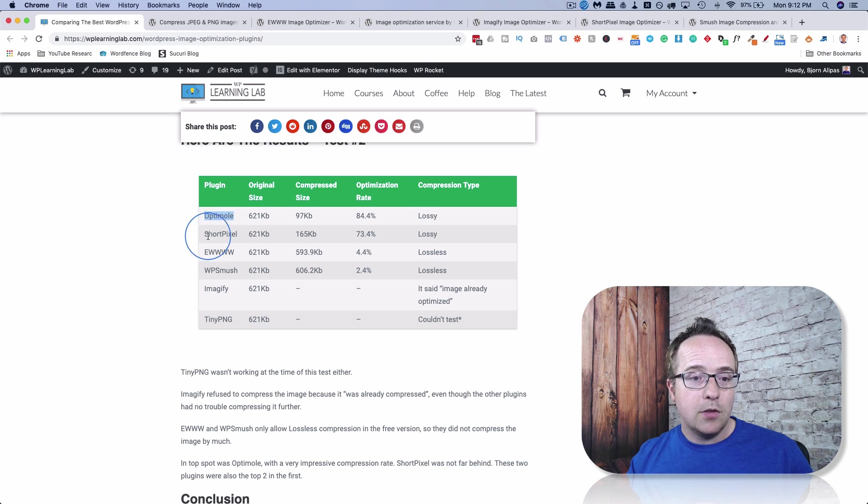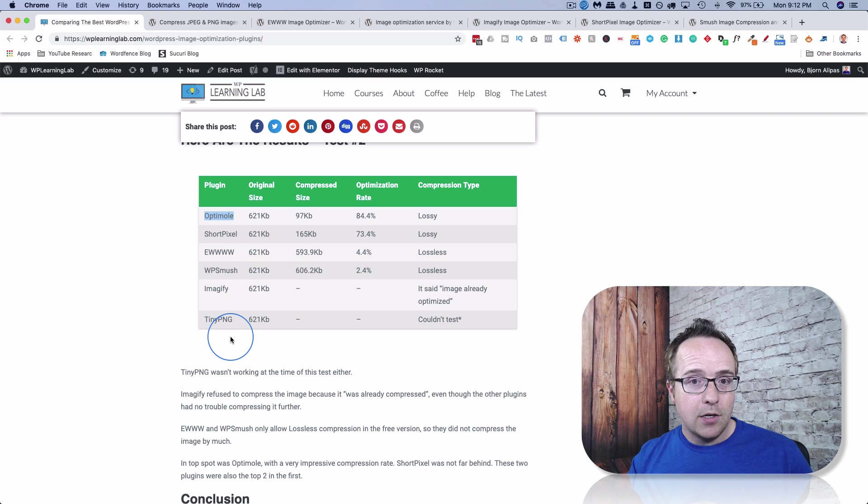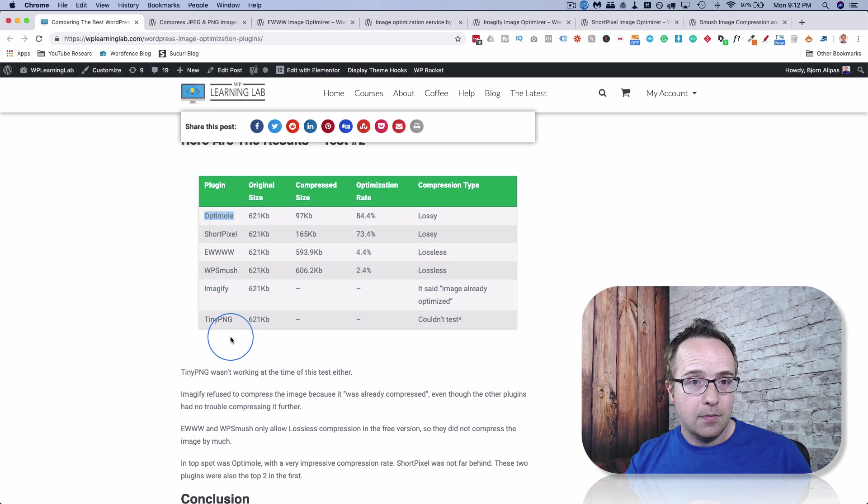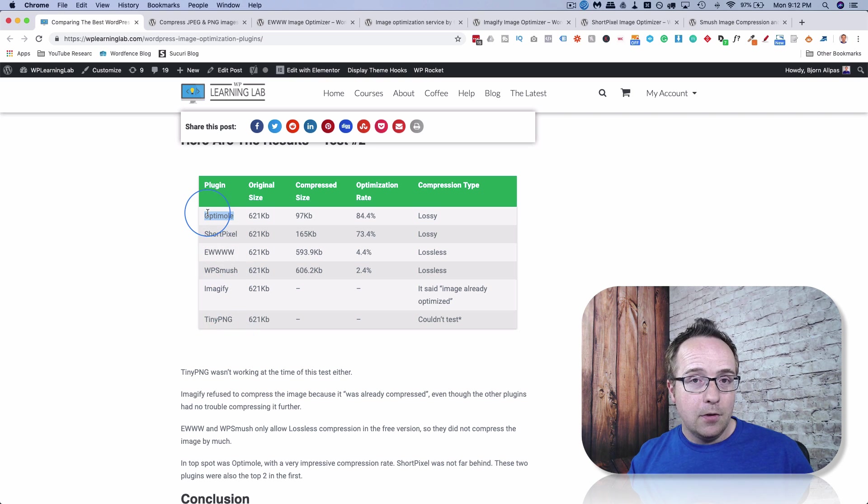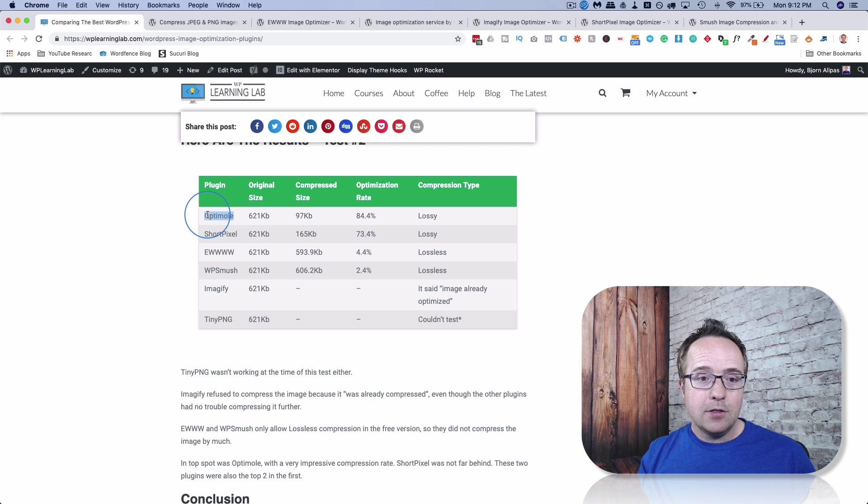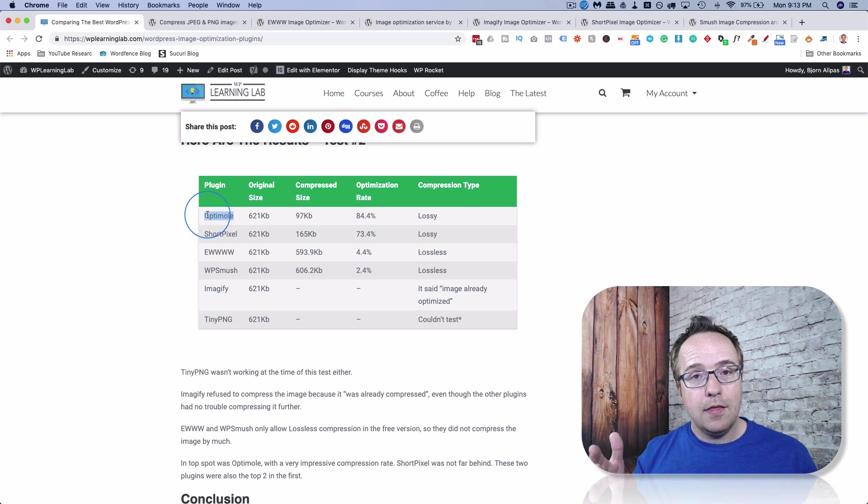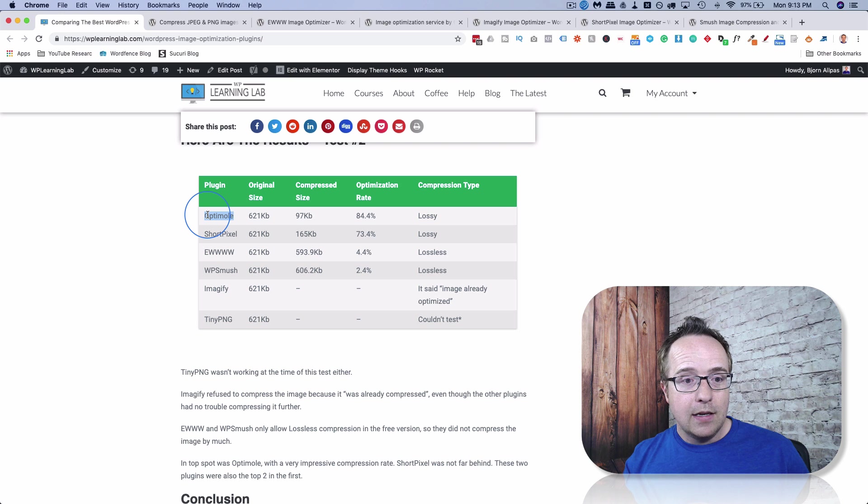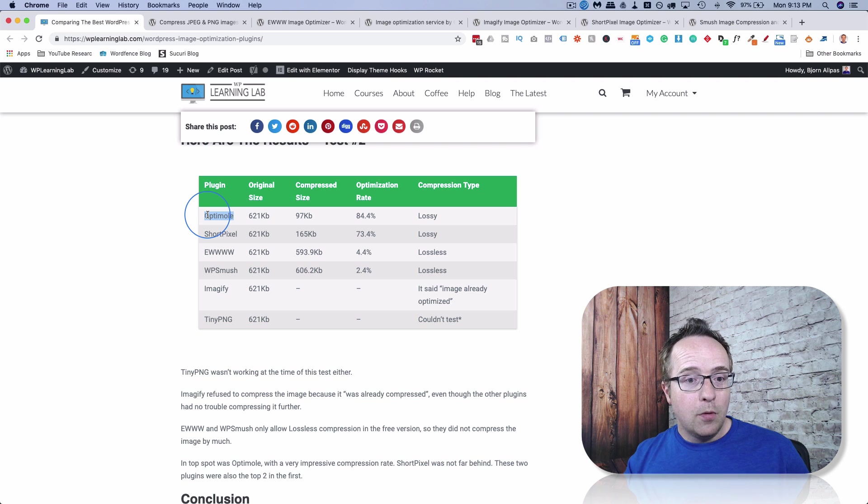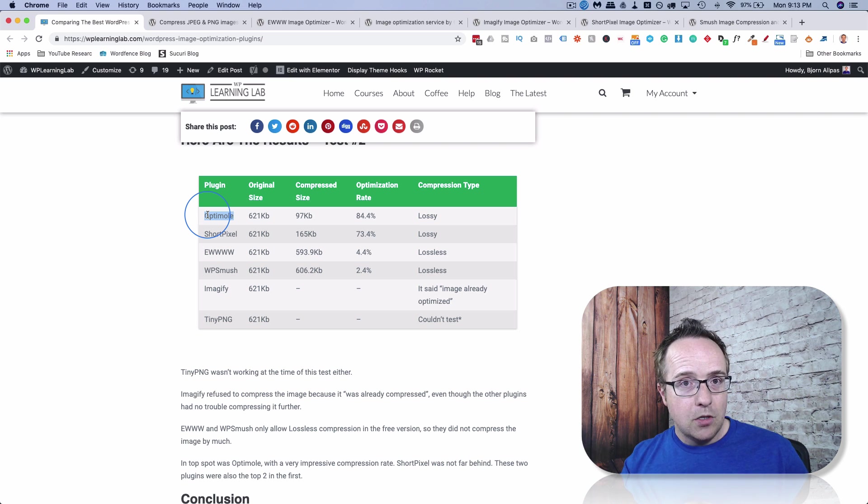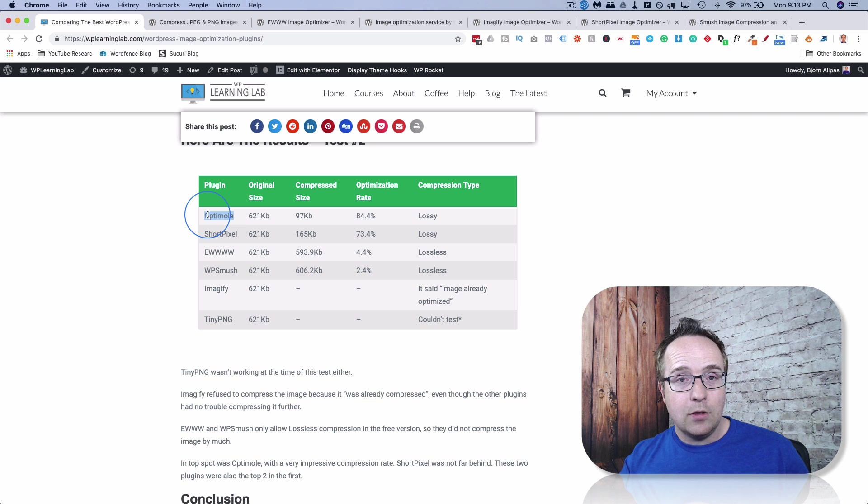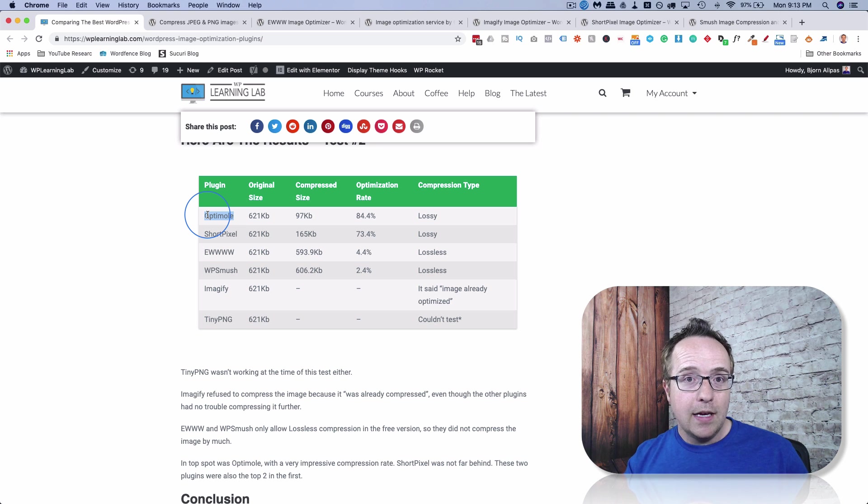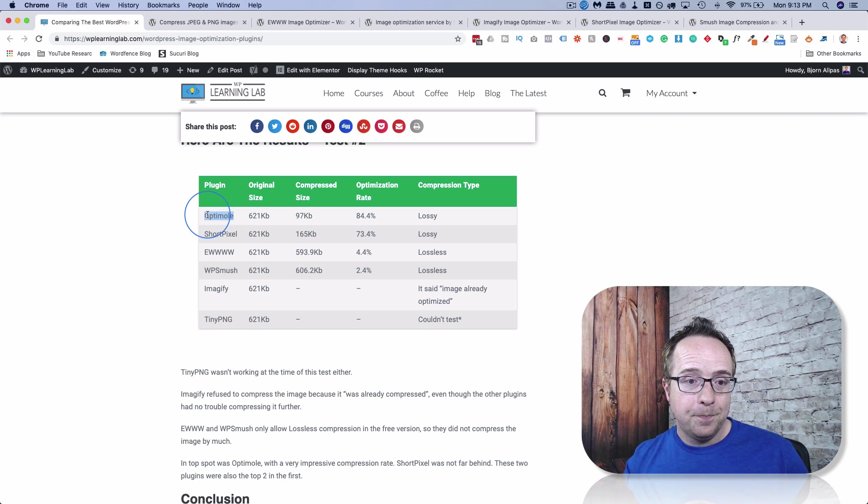Whereas with ShortPixel and everybody else, the compression happens when you upload the image. And with Optimal, it actually serves the correct size image based on the visitor's device size. So you don't run into the issue of having a mobile phone loading a desktop size image and then places like Google PageSpeed Insights or GT Metrics complaining that the images are not scaled properly.